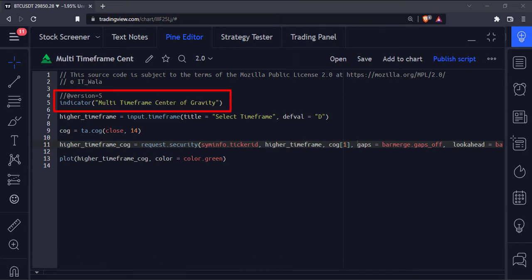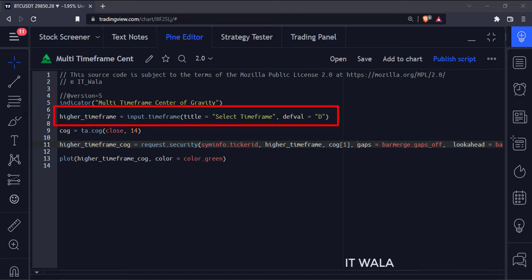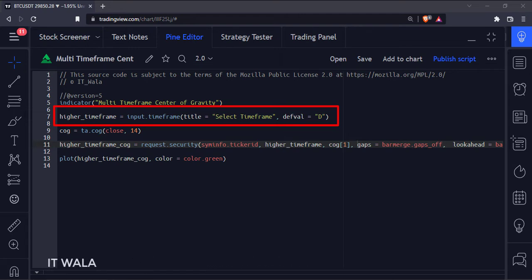This is an indicator function with the name Multi-Timeframe Center of Gravity. First, we use the Input.Timeframe function to accept the user input for the higher timeframe. The default value is the Daily Timeframe.